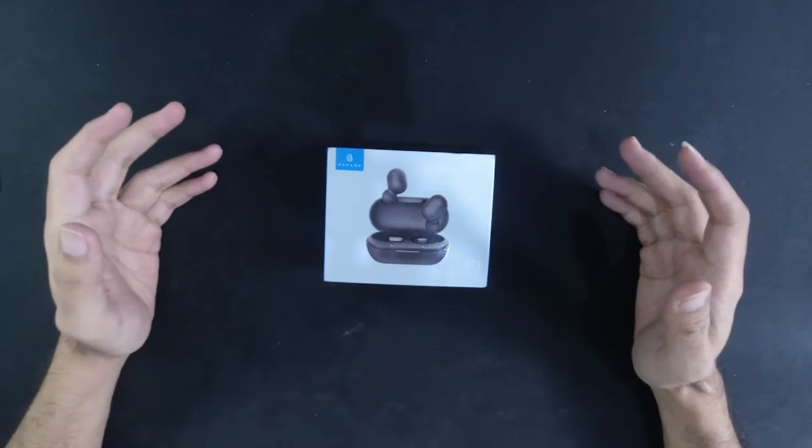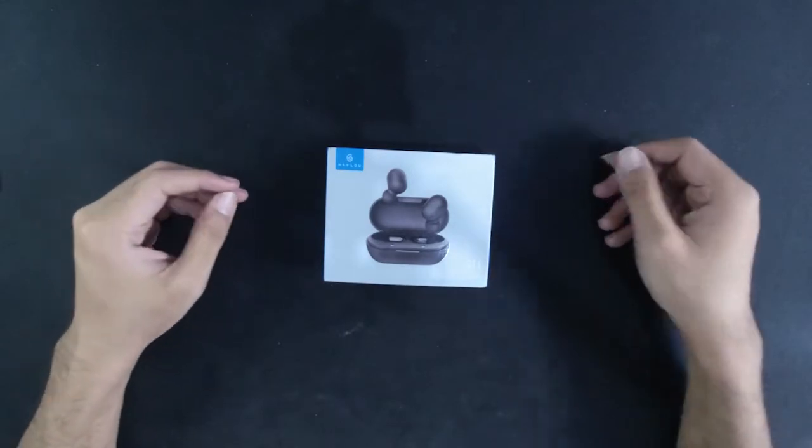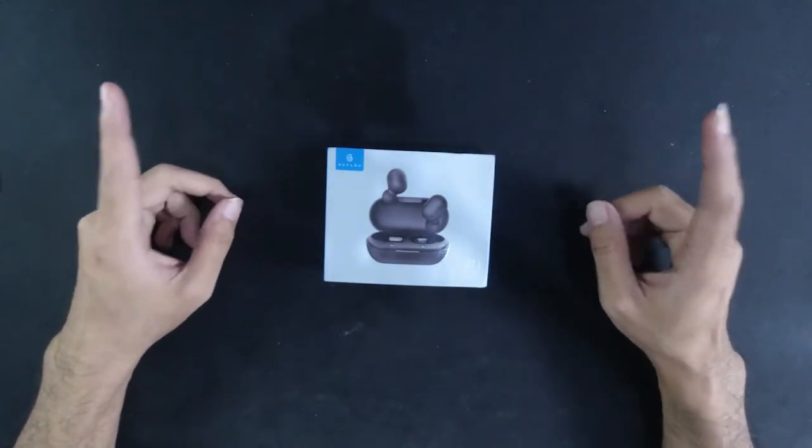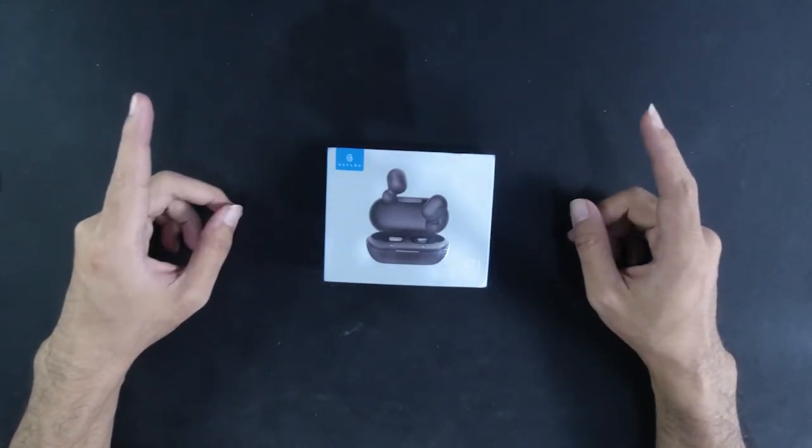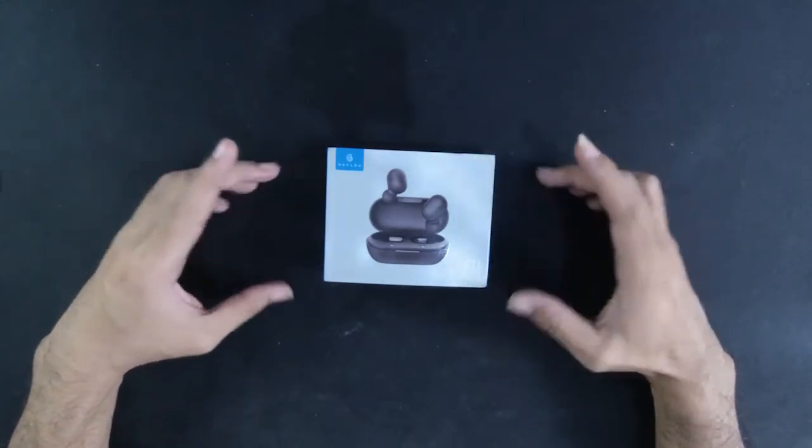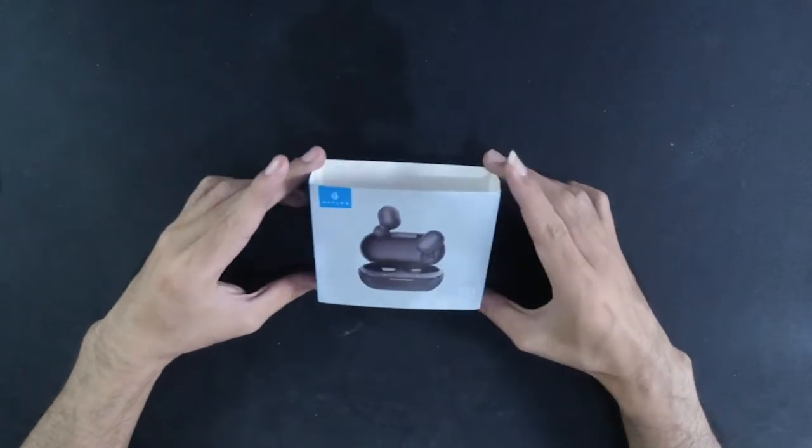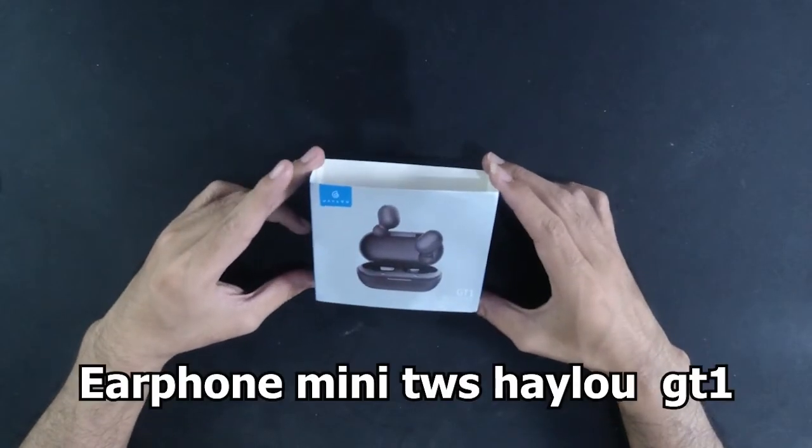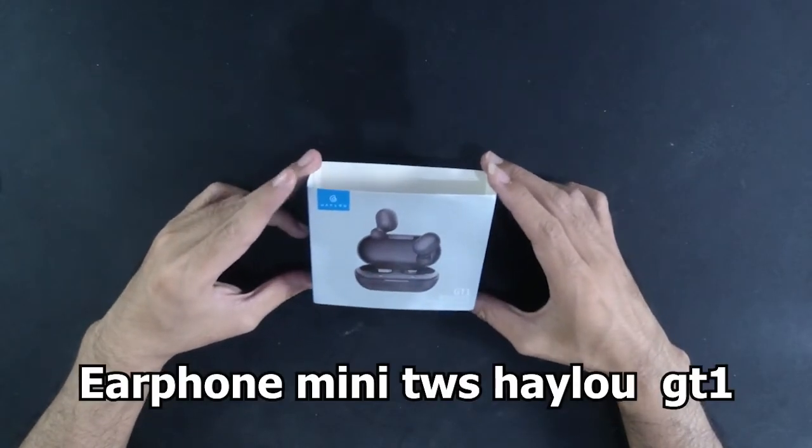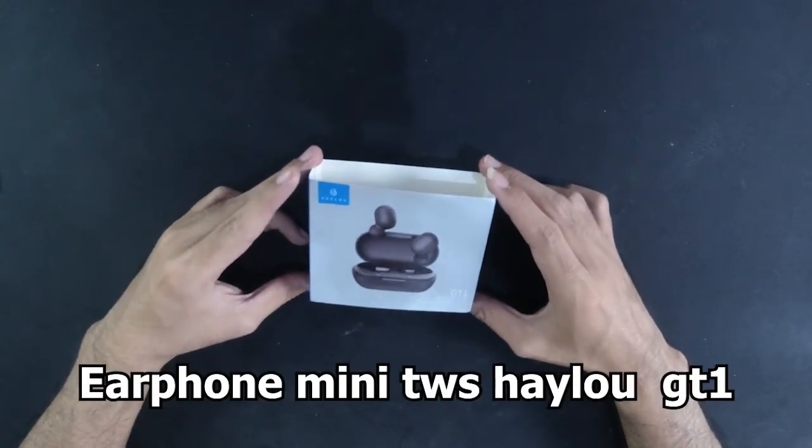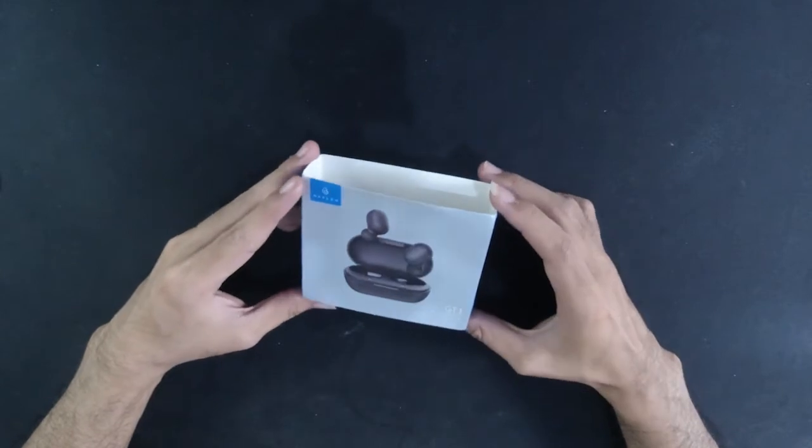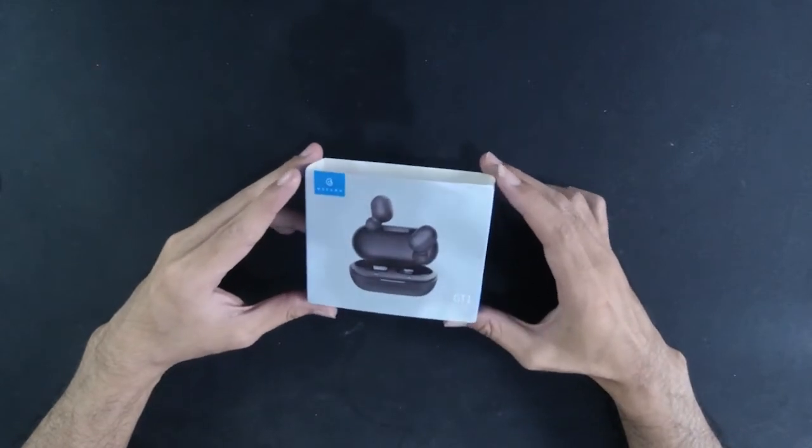Hello guys, balik lagi bersama gue Koyo disini. Nah kali ini gue pengen ngasih rekomendasi ke kalian, yaitu ini guys, earphone mini TWS Helo GT1.